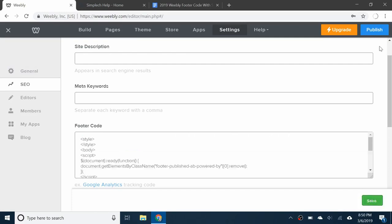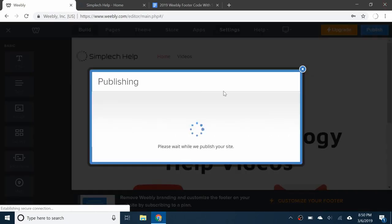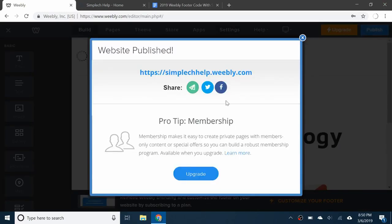You're going to save. Make sure you save and then publish. Now you can open up the site.